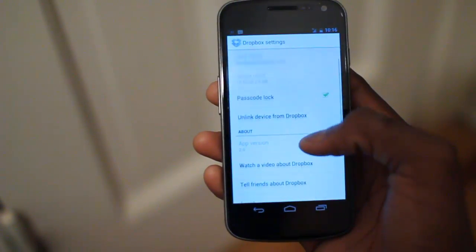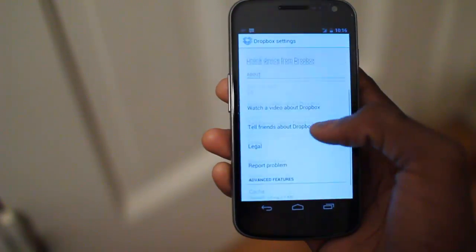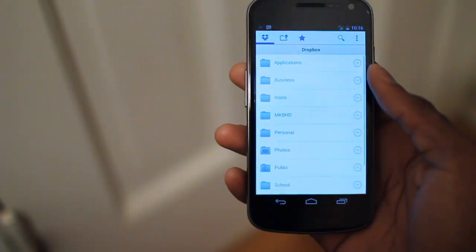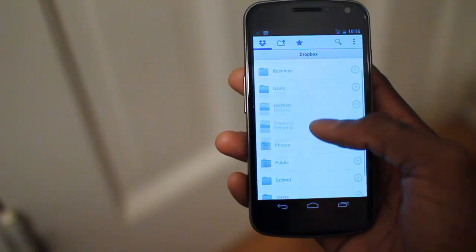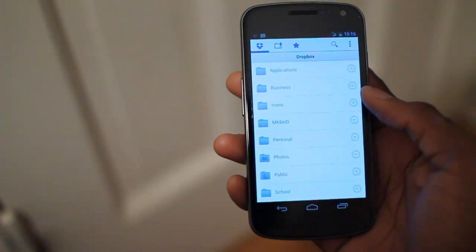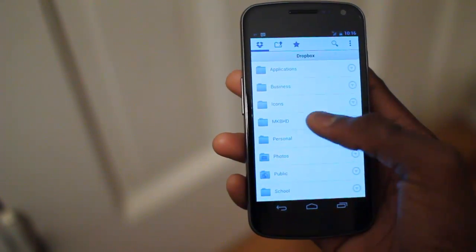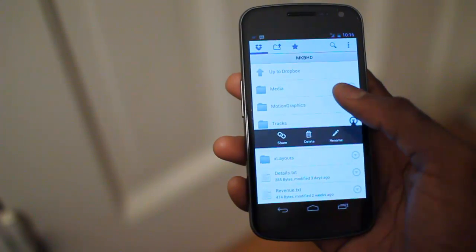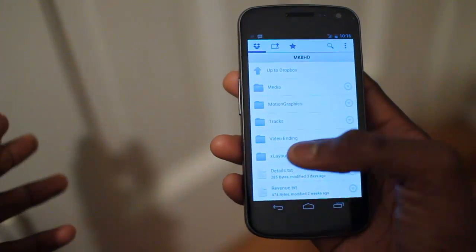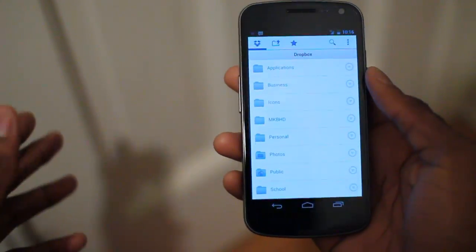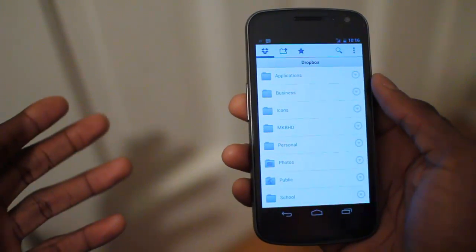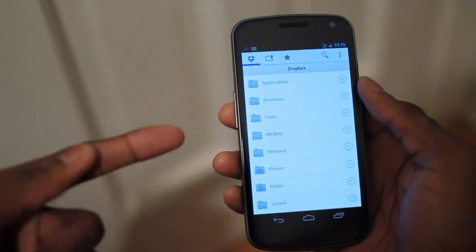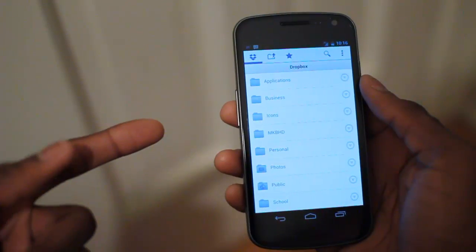In settings we have the passcode lock, which hasn't changed at all — it just looks a little bit different. That's all they've changed in settings, but that's the new look at Dropbox 2.0. I'm digging the app — it's definitely a good looking application. If you're looking for a finally updated version optimized for Ice Cream Sandwich, your new Galaxy Nexus, or your Honeycomb device, it finally looks good on these devices now.